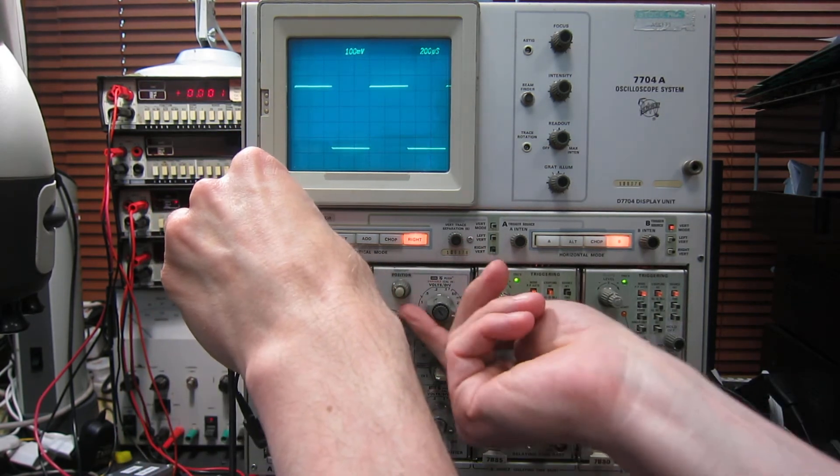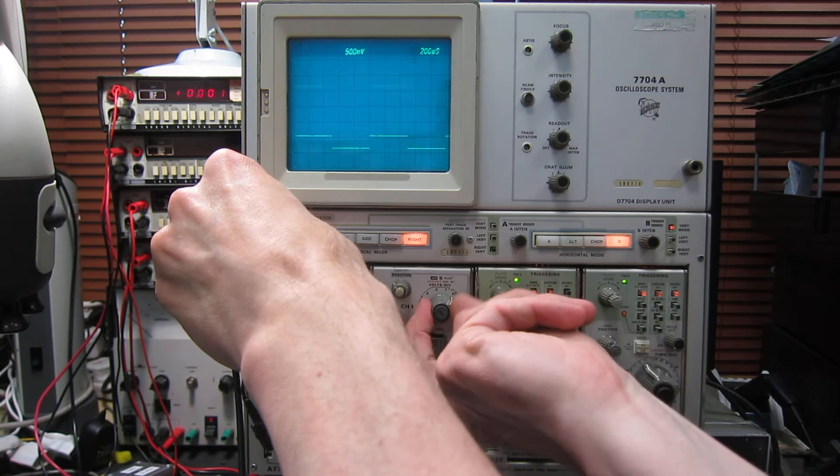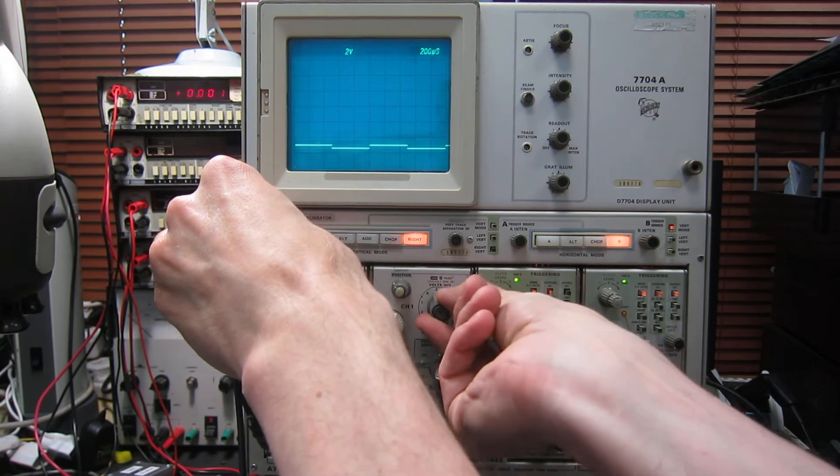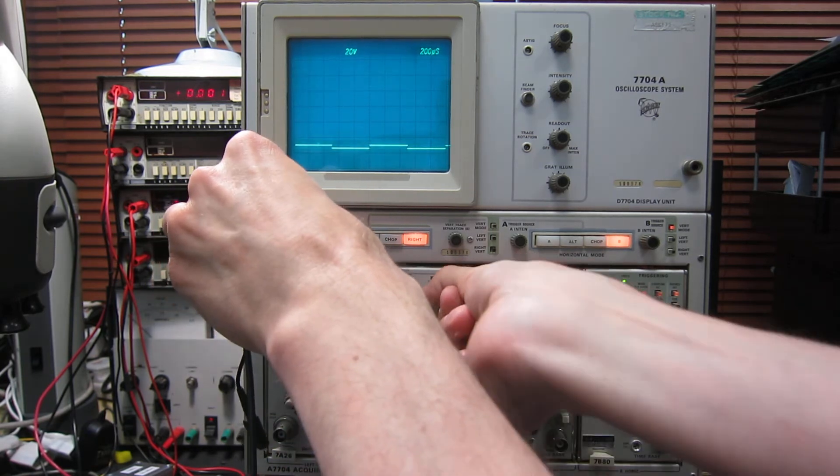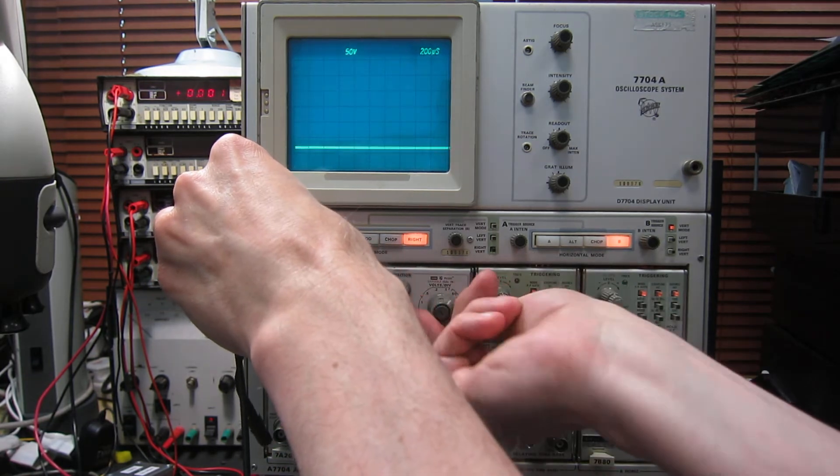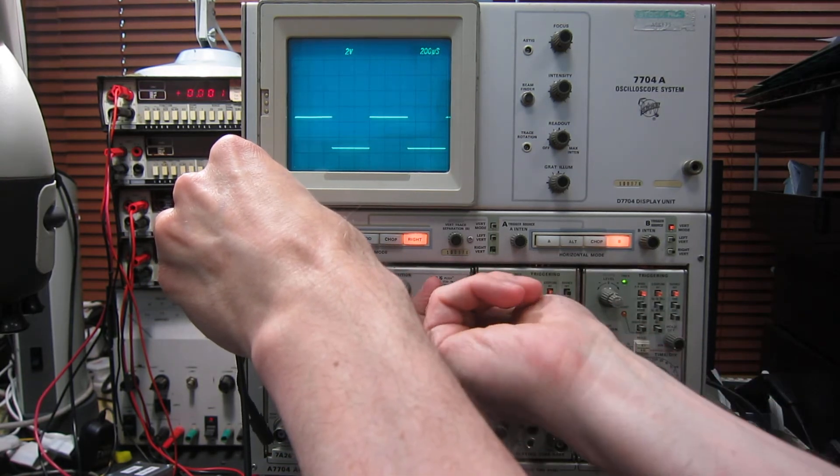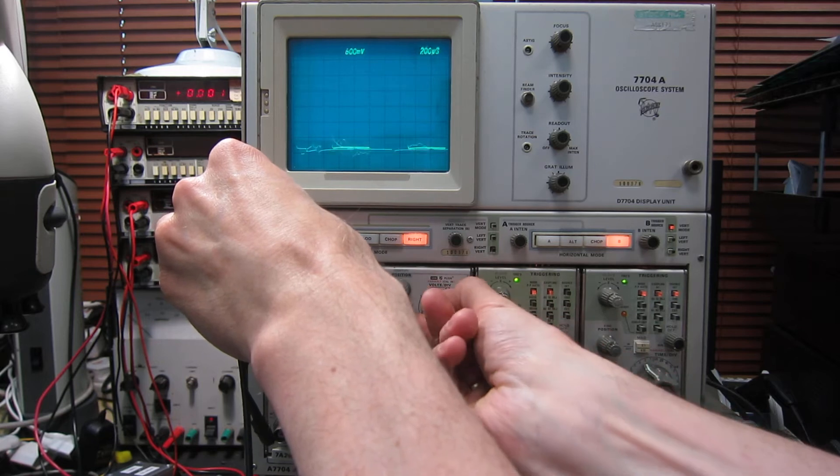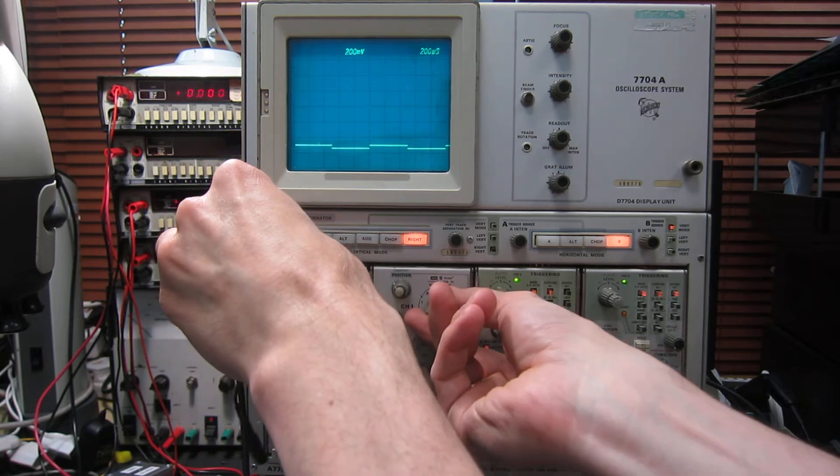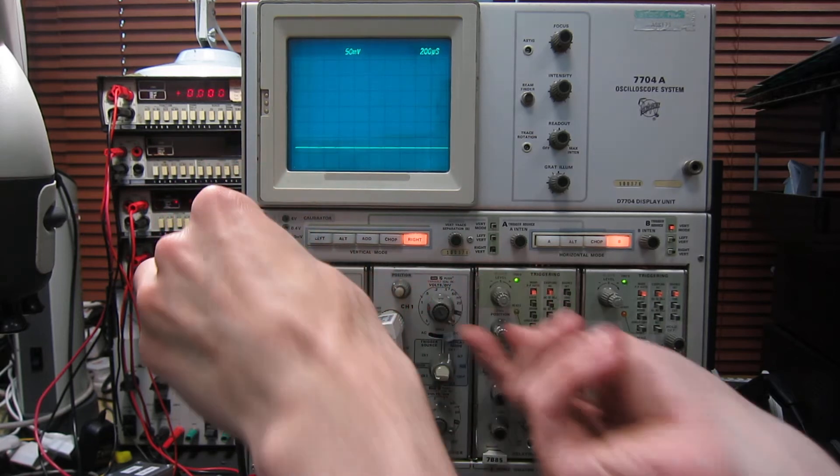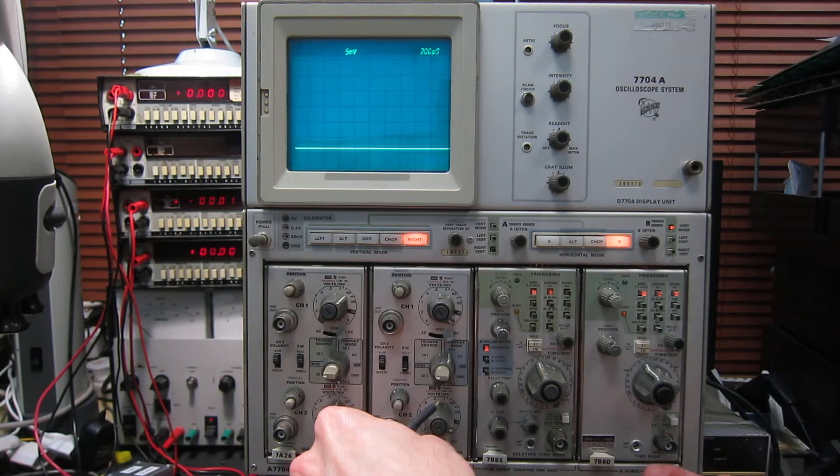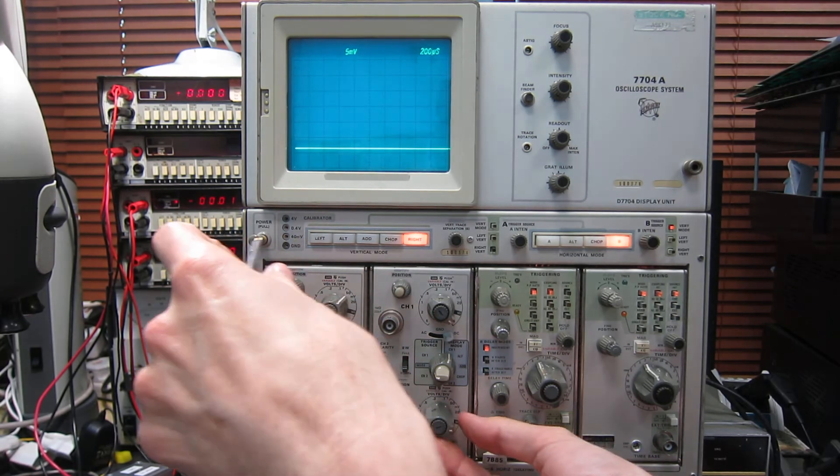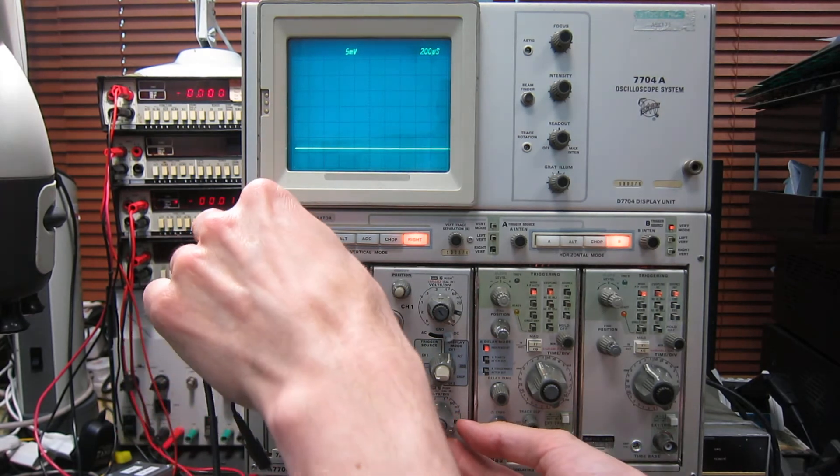So this is the third channel, equally, we see all of the attenuator settings working. Like that, and finally channel 2 on the right hand plug-in.